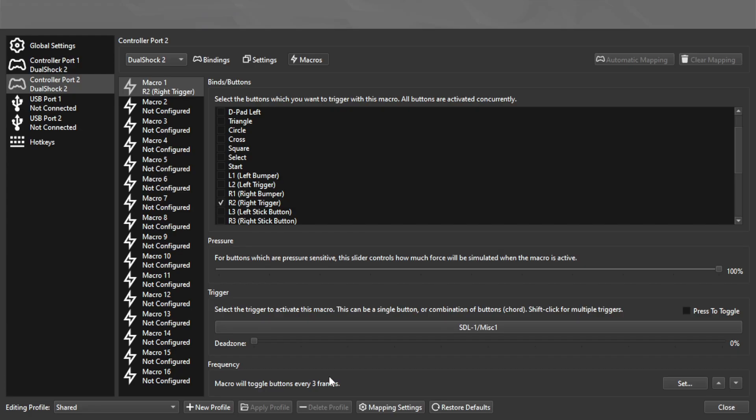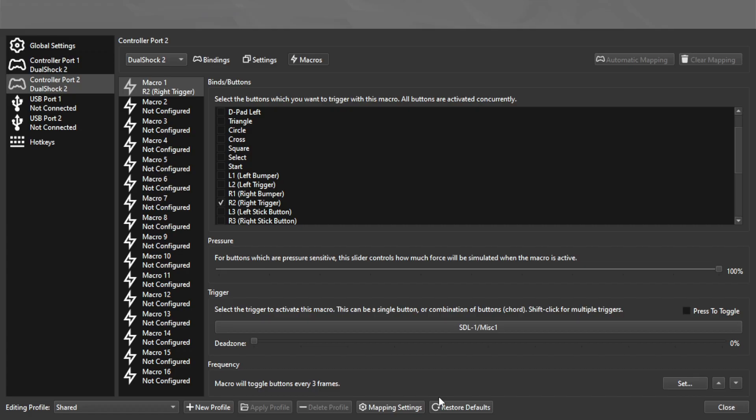Some games have got a certain minimum time before they will read the input again, which is why you may want to mess with this. And then that's how you set up the auto-fire.